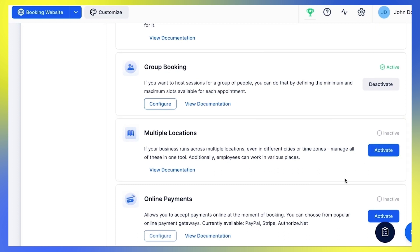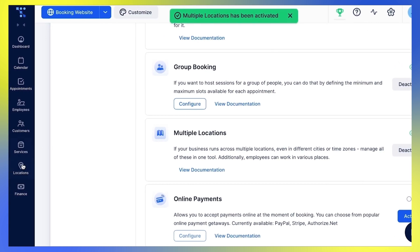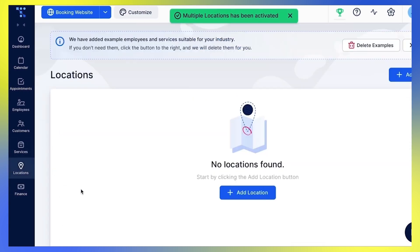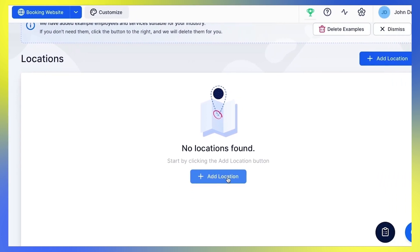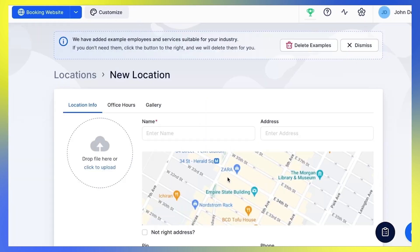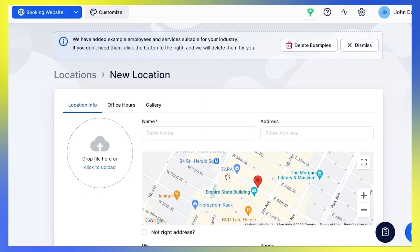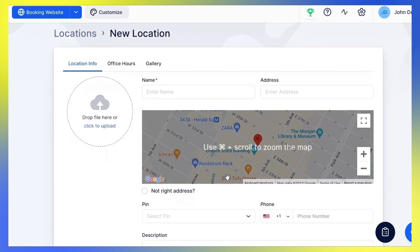Now that you have activated it, go to the Locations page to start creating your locations. To create your first location, click the Add Location button.